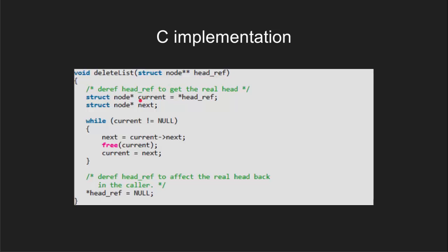Now for deleting the nodes, we need to track the current node to delete the node and then move to next node for further deletion. Now for this to happen, we will consider a current node pointing to head node for tracking the current node and then the condition will be checked.